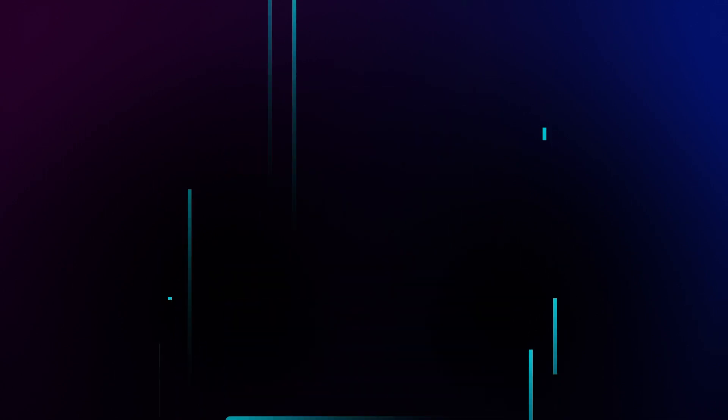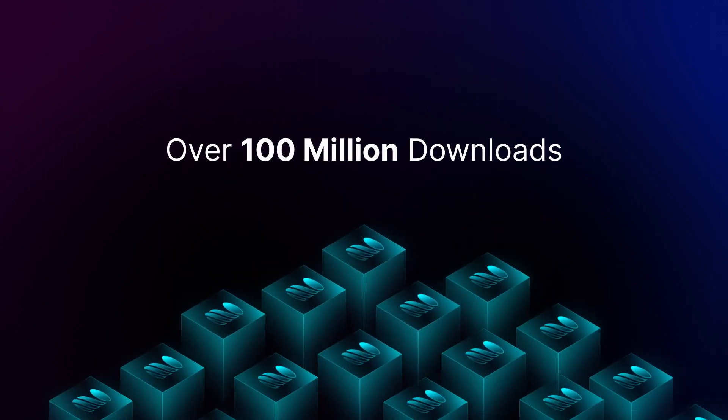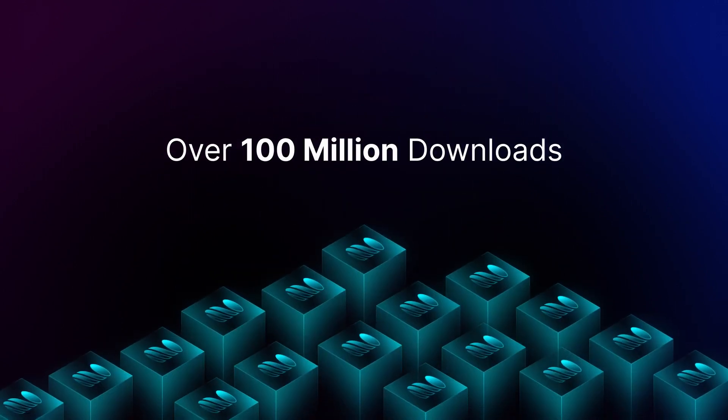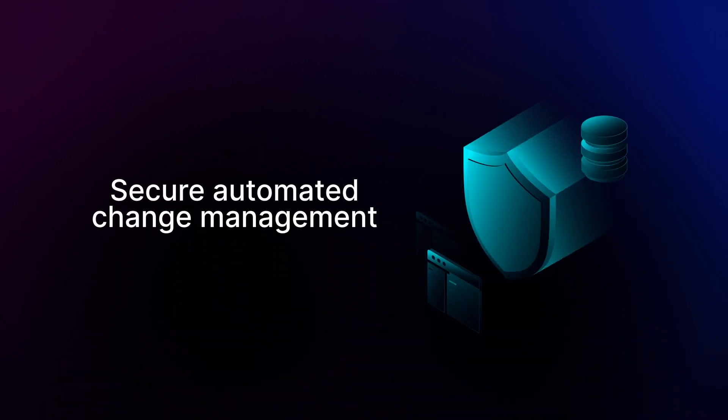With over 100 million downloads, our customers and community turn to Liquibase for automated database change management they can trust.